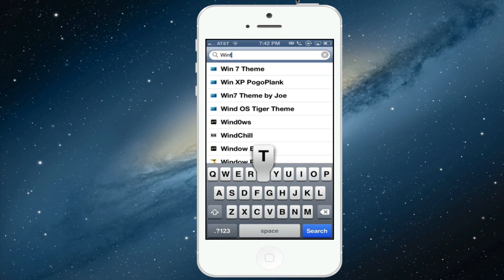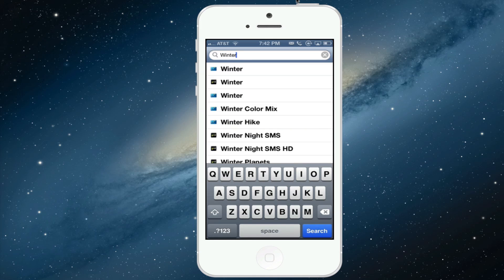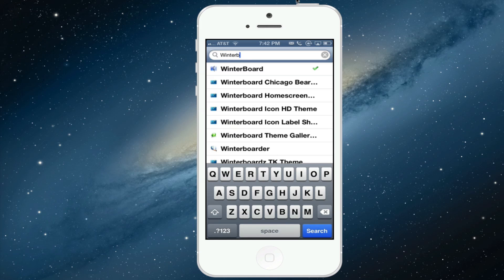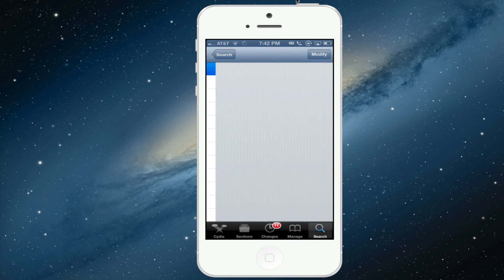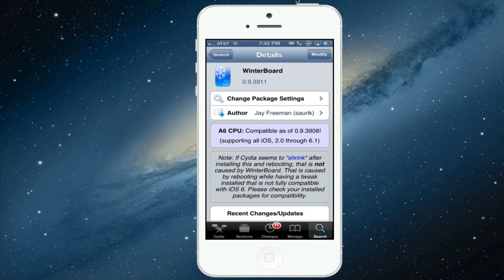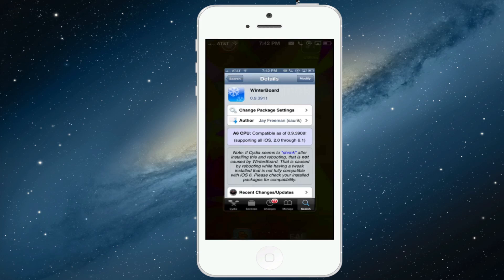Winterboard — just going to search that up right now. Should look something like this, just install that.